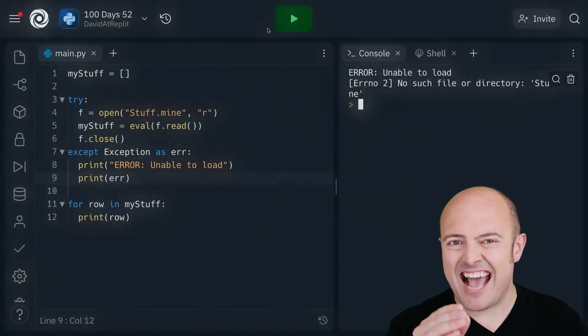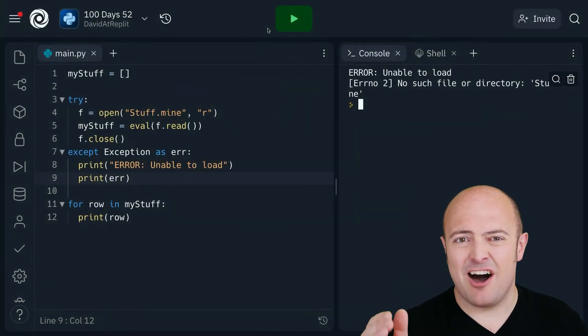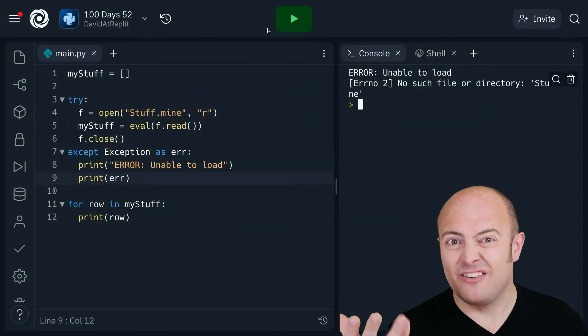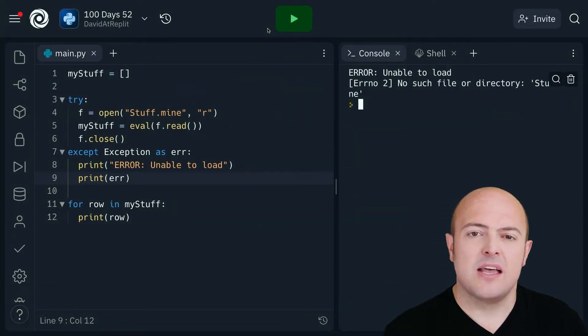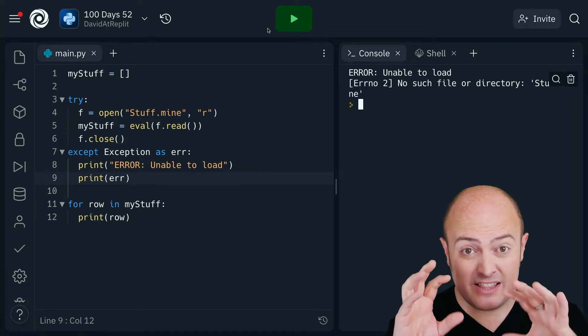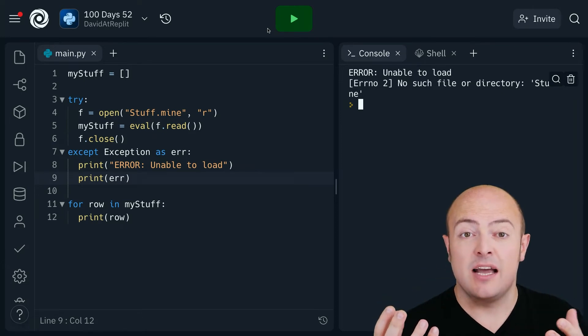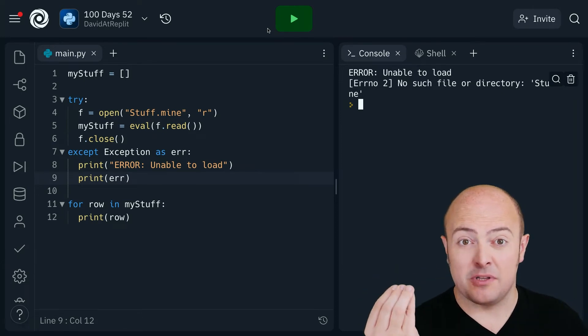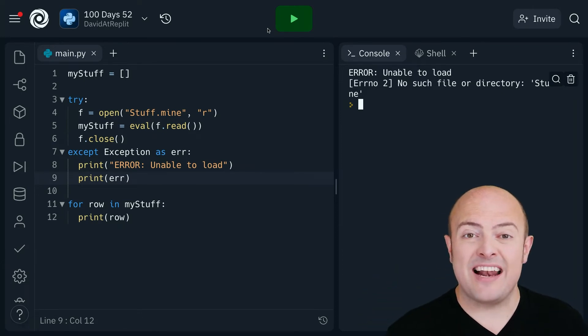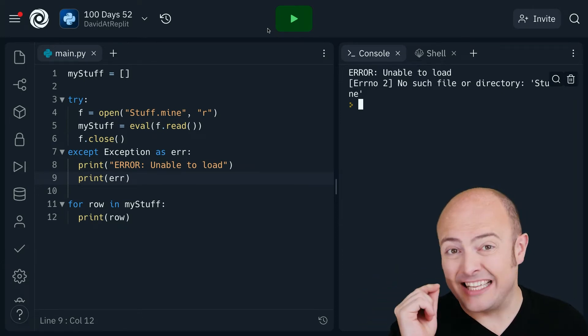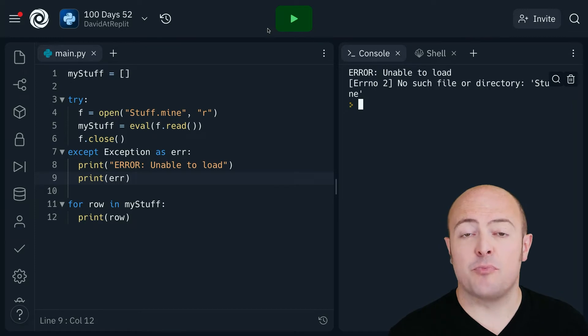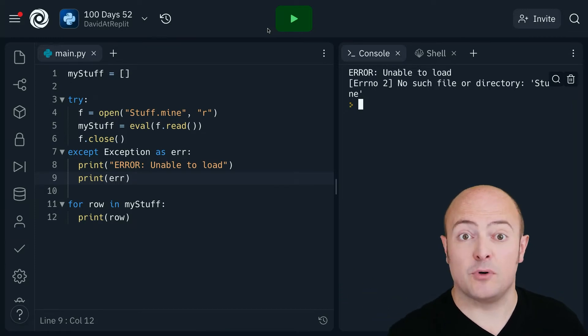I've then done as ERR or error for error and what I'm doing is capturing the error and giving it a variable name. That then allows me on line nine to print out that error and show a bit more detail.